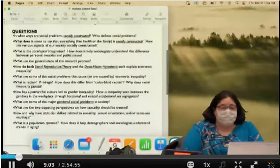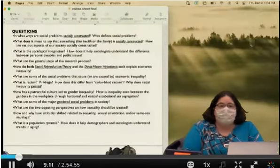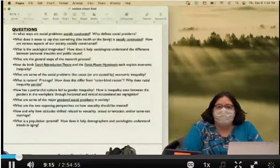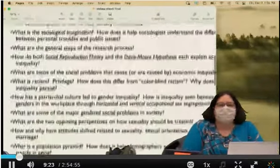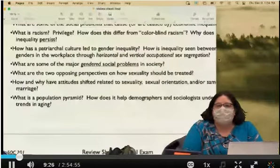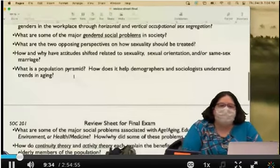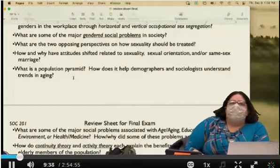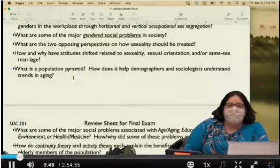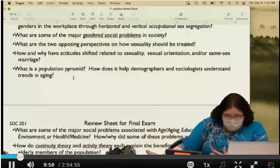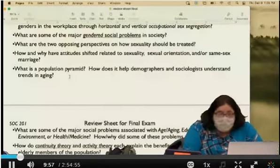The questions on the review sheet are not the exact questions that will be on the test necessarily — they're to guide your studying. For example, a population pyramid might appear as a true/false multiple choice question: 'The purpose of a population pyramid is to understand trends in aging' — that would be true. Saying it's about trends in marriage would not be correct.